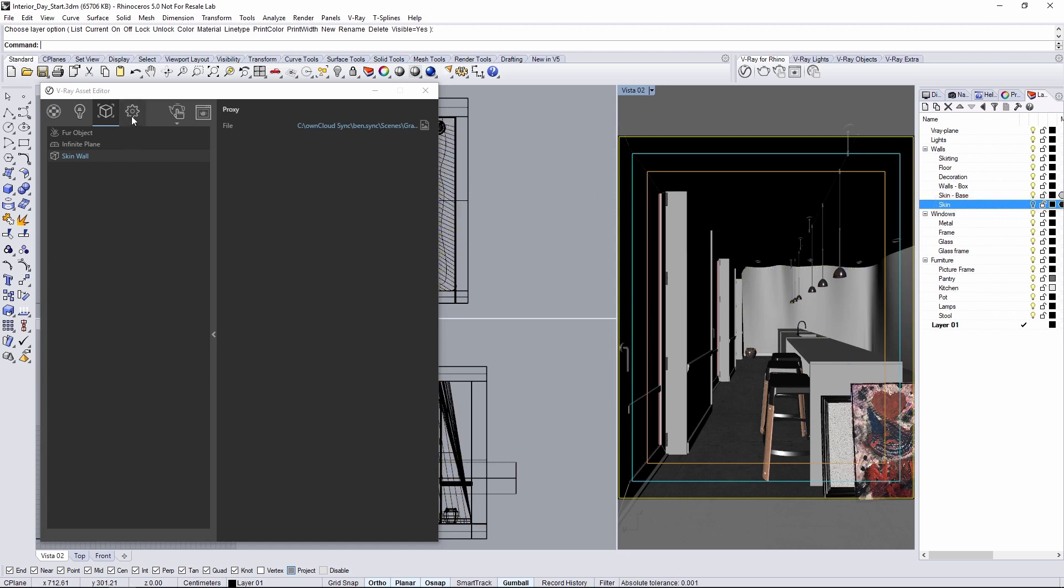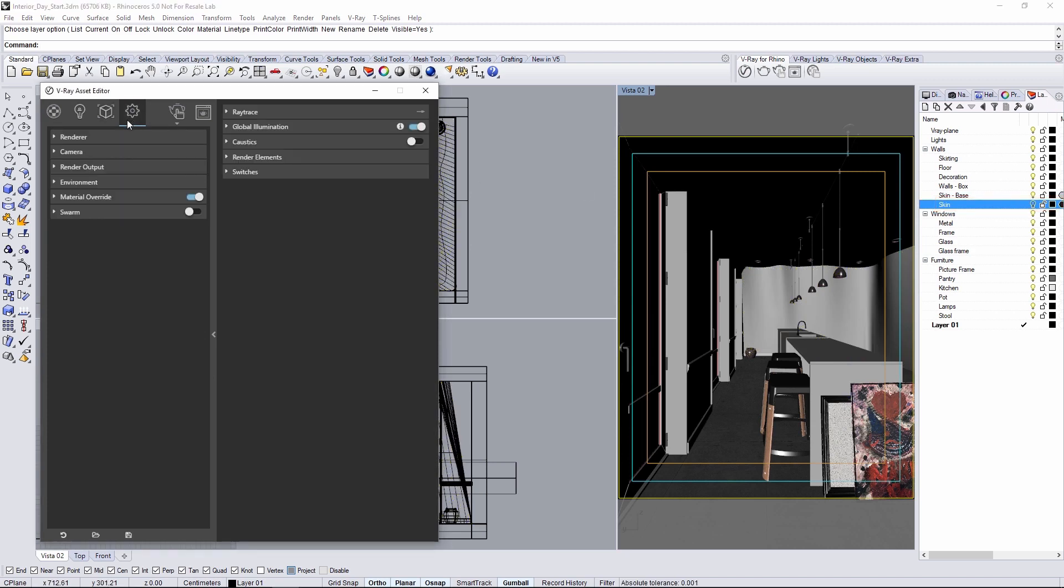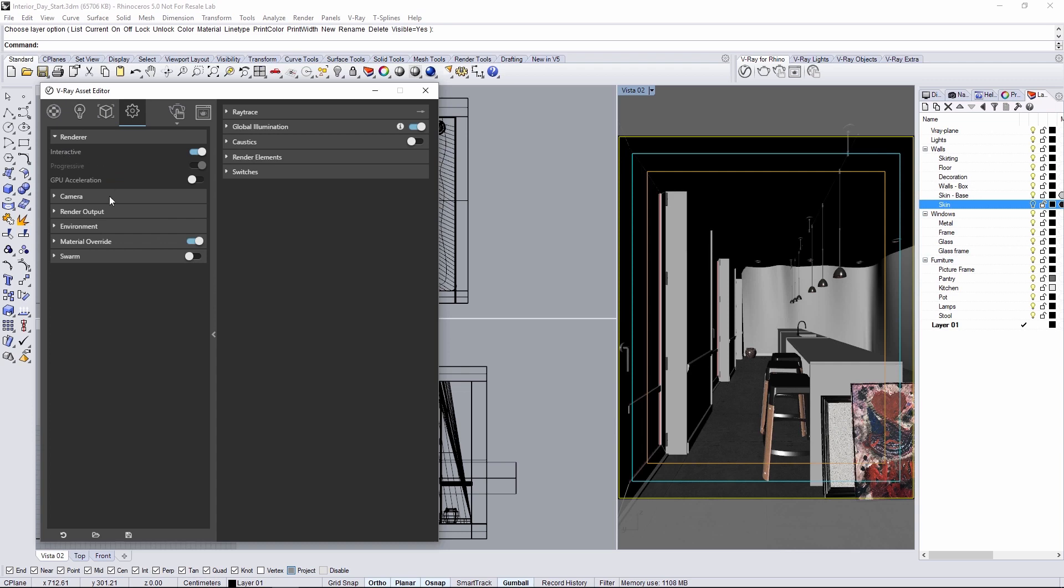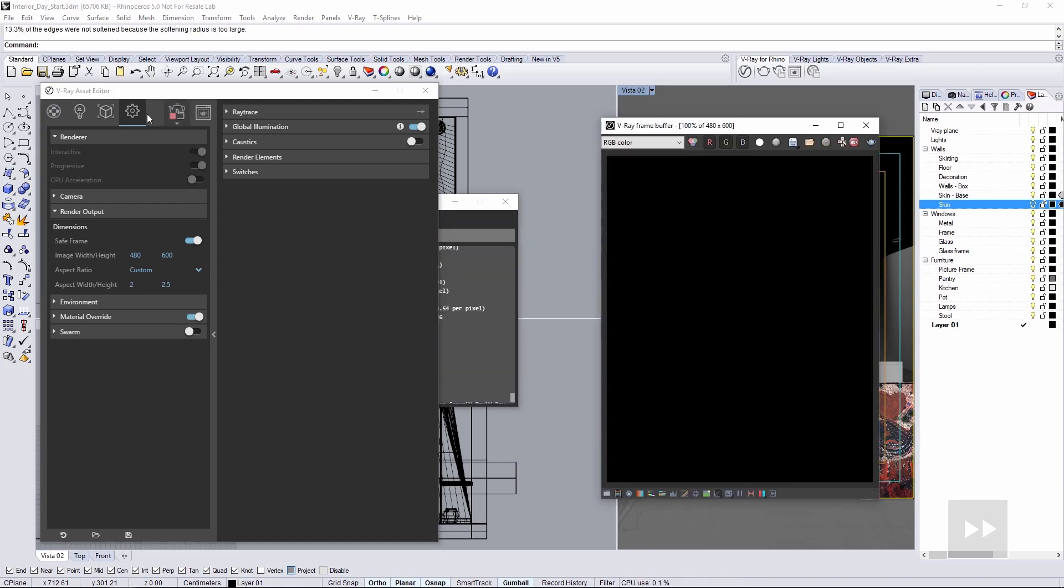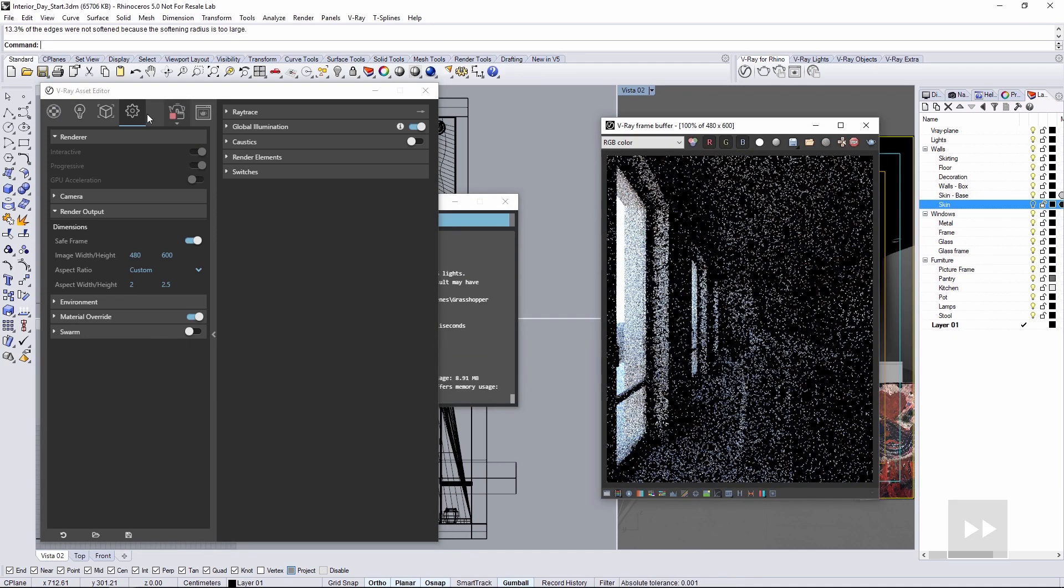Now, go to the settings tab and under renderer make sure that it's set to interactive. Render output should be a nice small size like I have it here 480 by 600 and then go ahead and start the render.